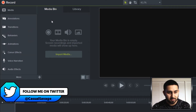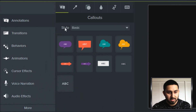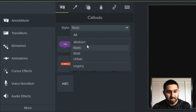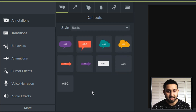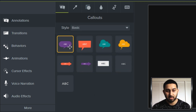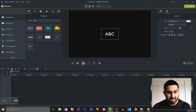To get the text, first of all we need to come over to Annotations. As you'll see it says Style, and we get these styles we can use. If you want to see all of them you can select All. We also have the Basic tab — if we double click this, it gets added to our track.